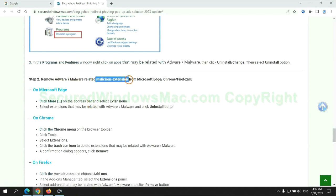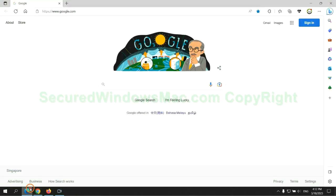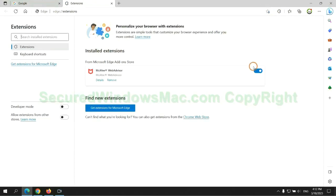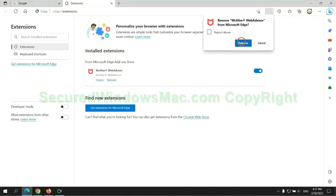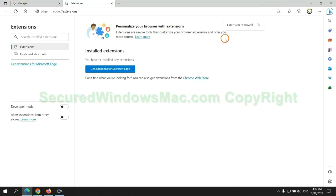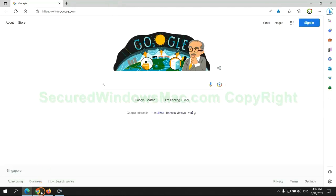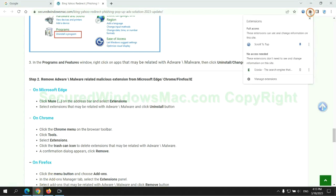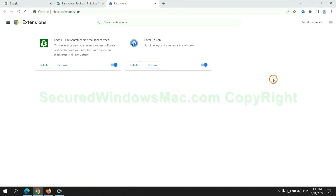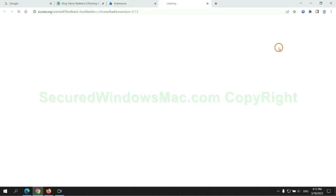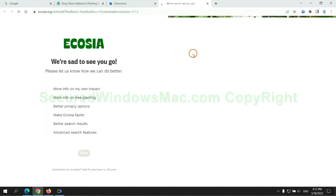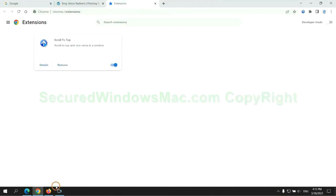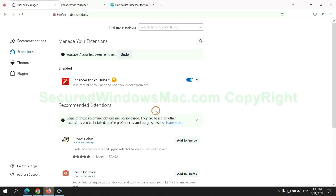In step 2, we need to remove malicious extensions on web browser. First remove extension on Edge browser, then remove extension on Chrome.